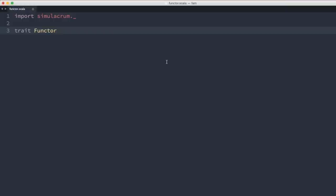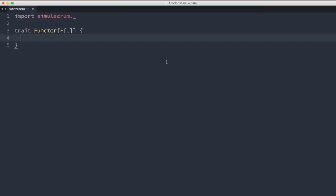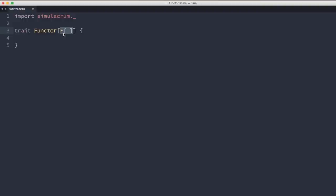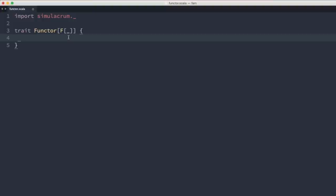A Functor is defined as a type class that abstracts over type constructors that can define a map operation. We define a generic trait where Functor is parameterized over some type constructor F[_]. So we can define a Functor for List, but we couldn't define a Functor for Int, because this takes type constructors — just like our bar method did — abstracting over a type that has one type parameter.